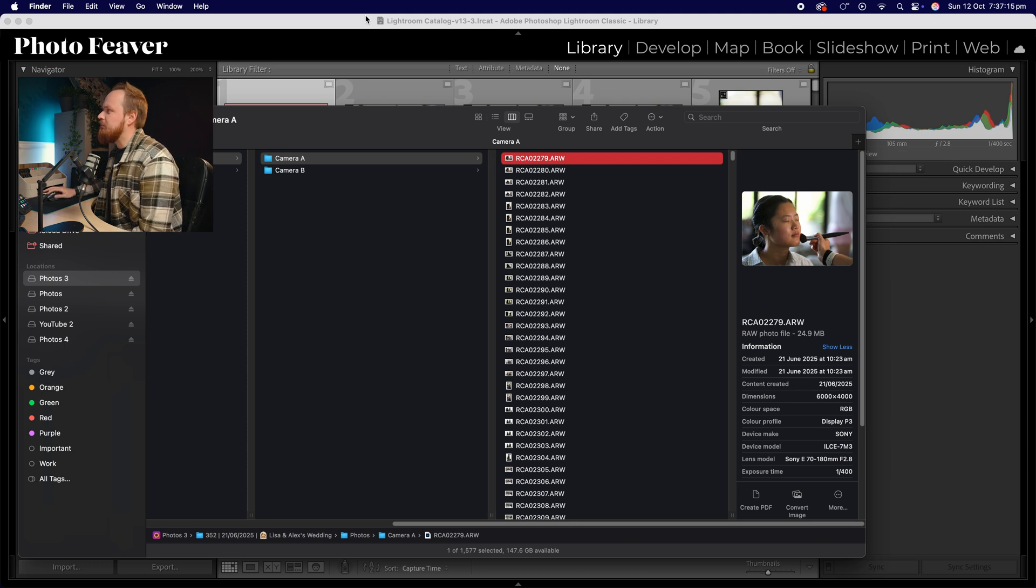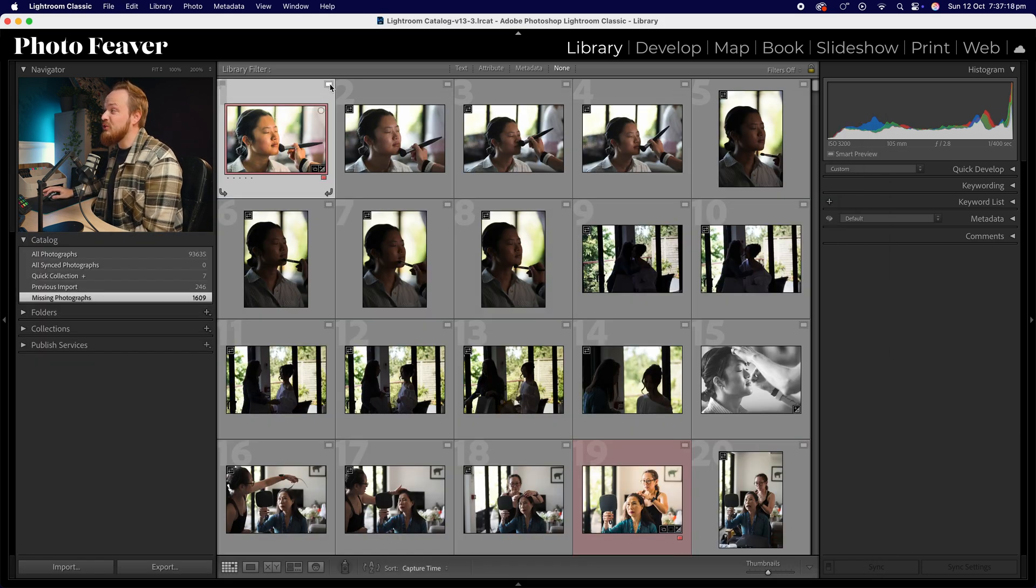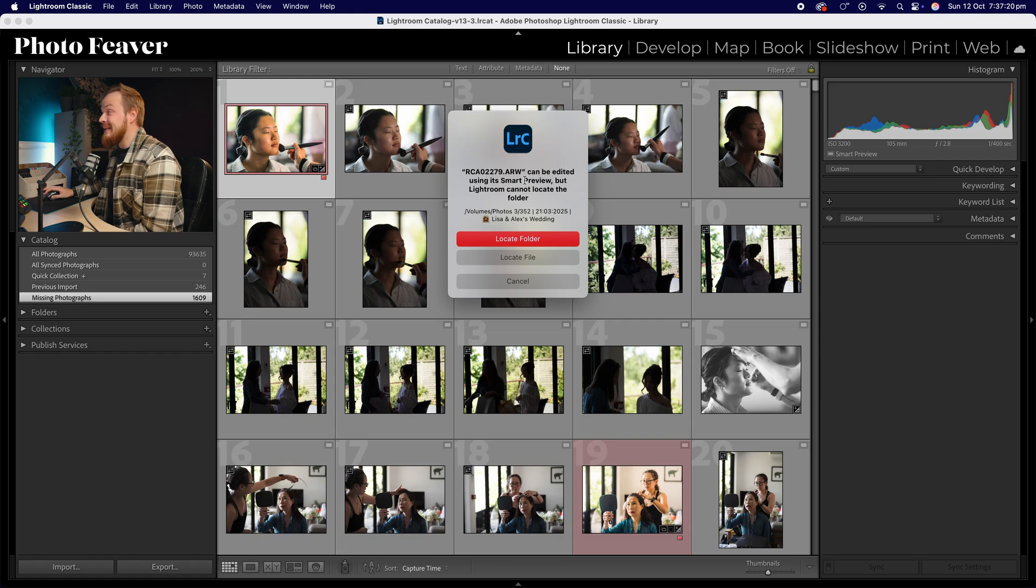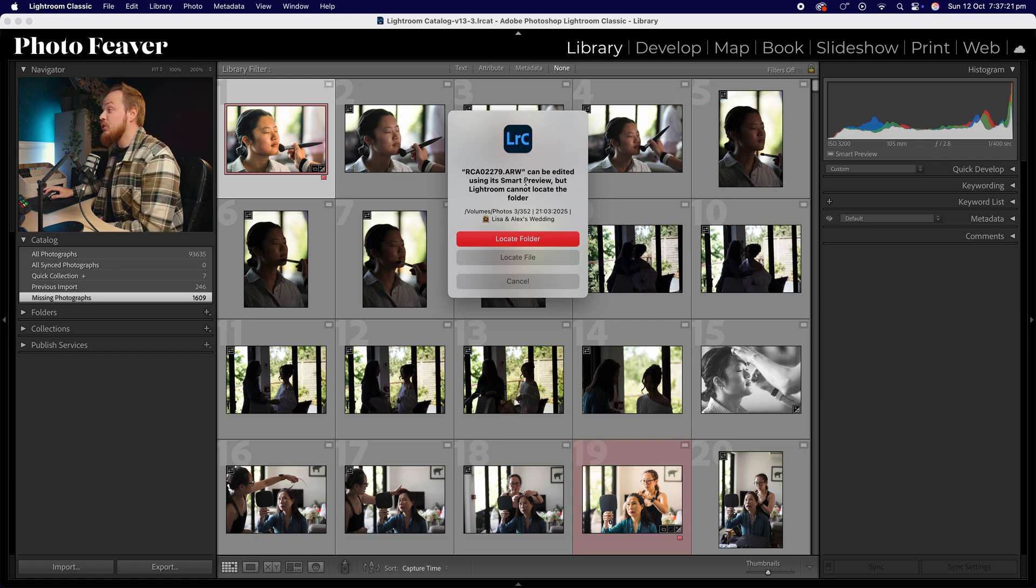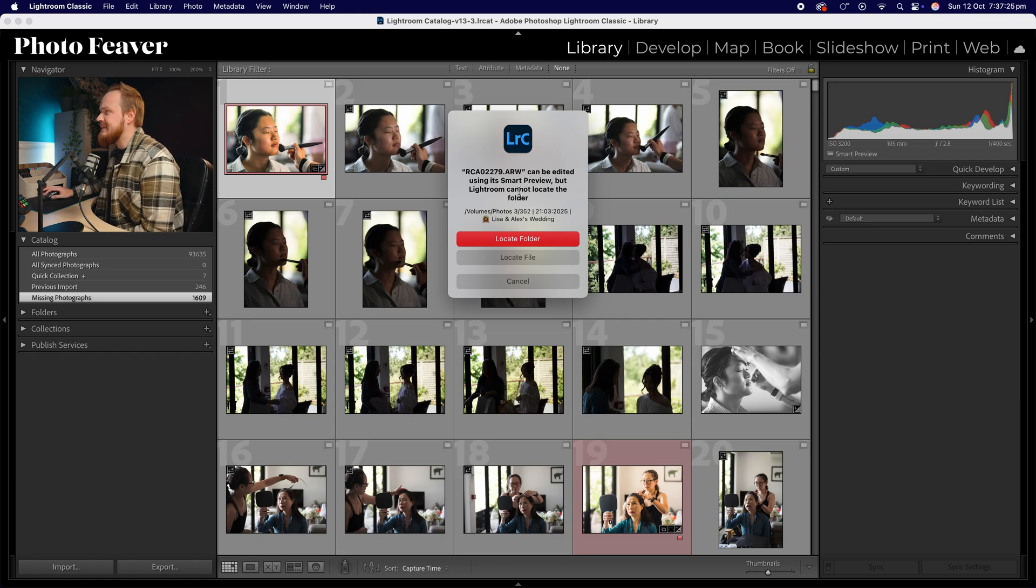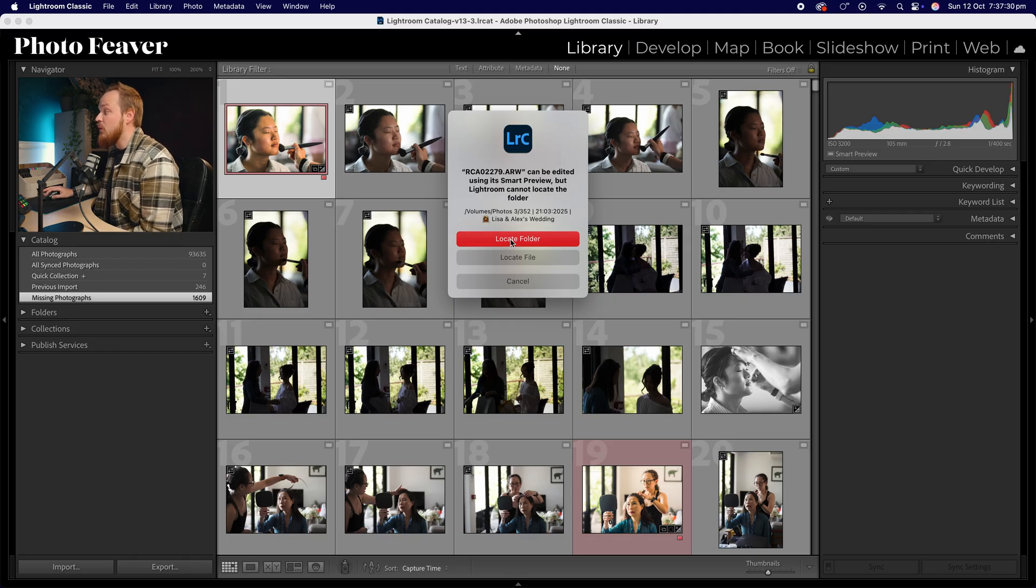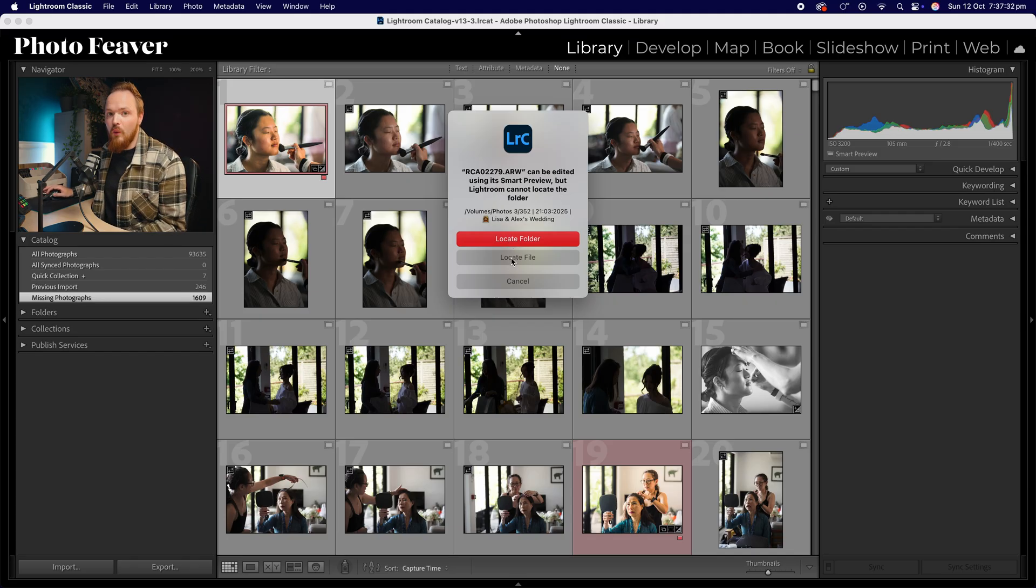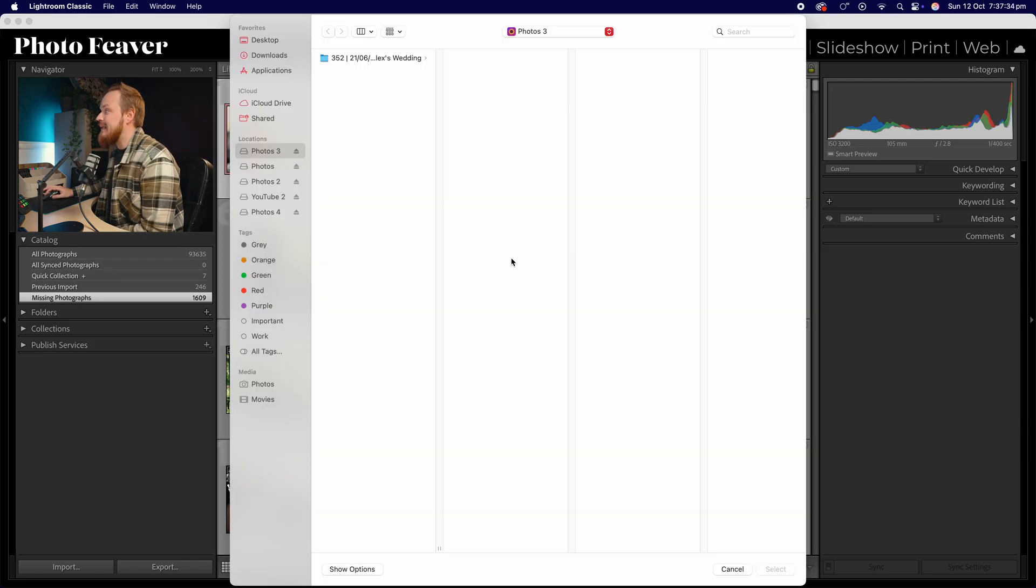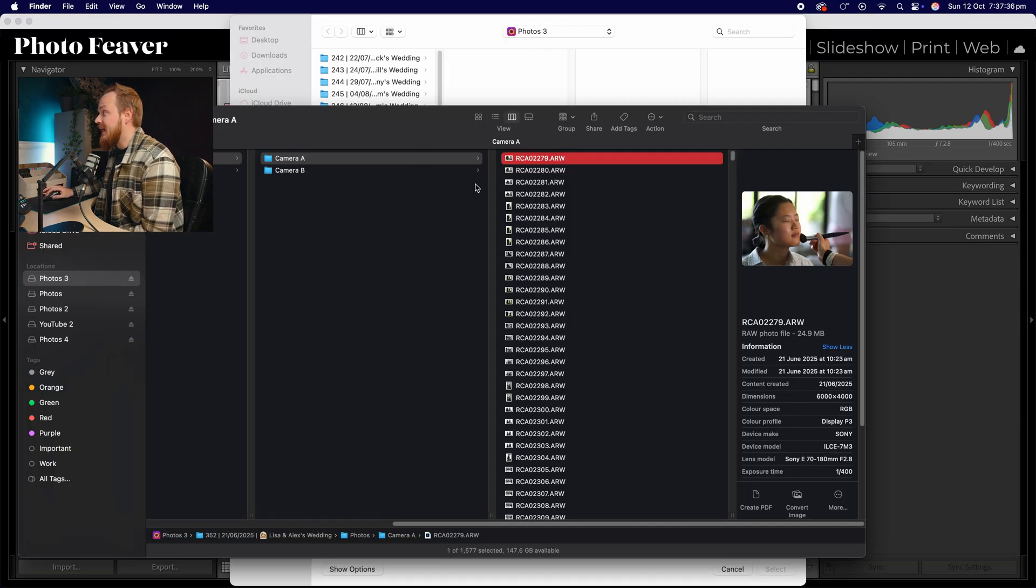Another way you can see is in the top right hand corner you've got a little square here. Basically this square is telling us that we can edit the photo using smart previews because I have that enabled, but it's actually missing or can't locate the original folder. So you can either find the folder or find the file, it's completely up to you. I'm going to go ahead and simply locate the file.